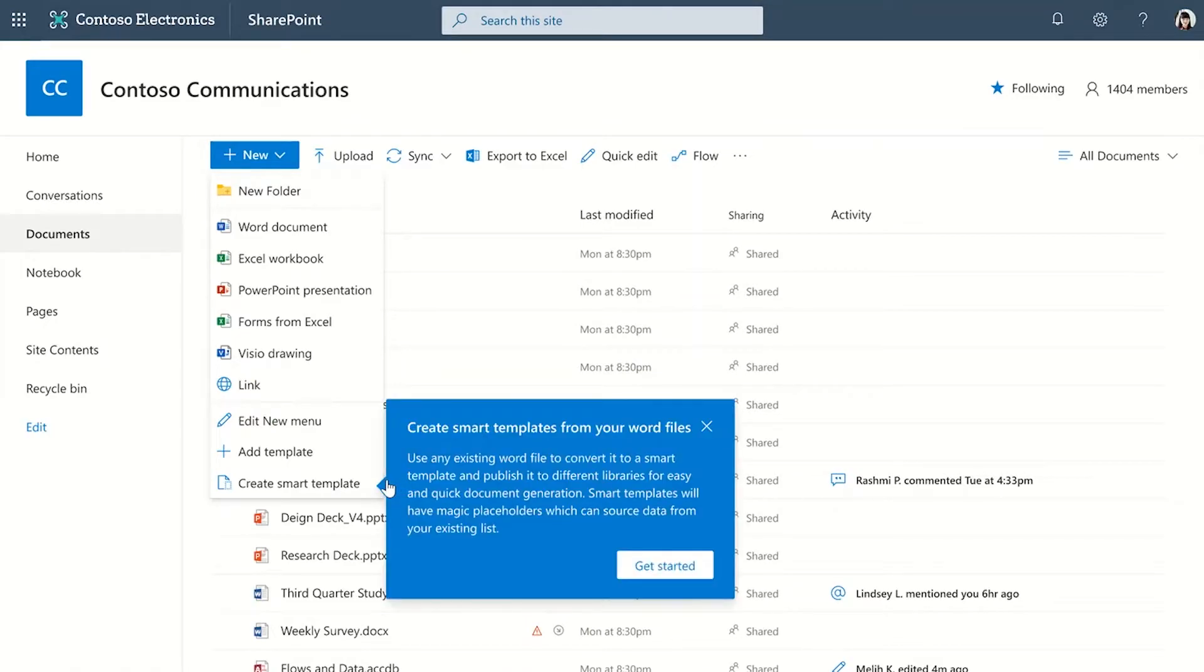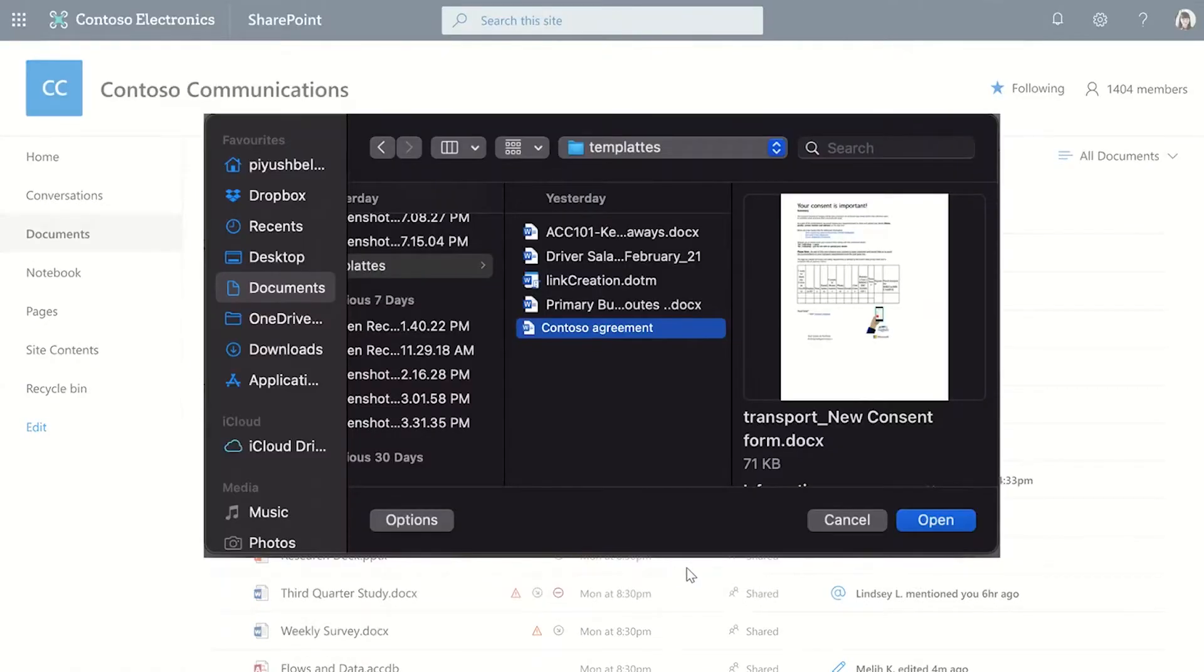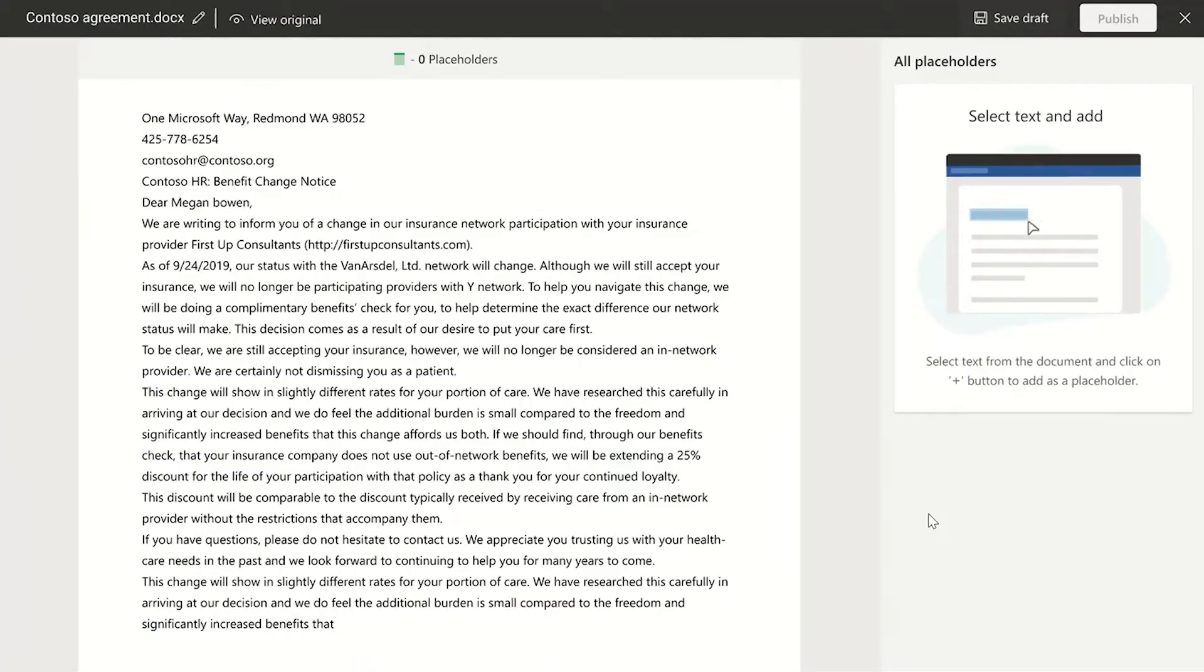This can be used to templatize any Word document today. Select and upload a Word document. It opens in what we are calling as template studio.